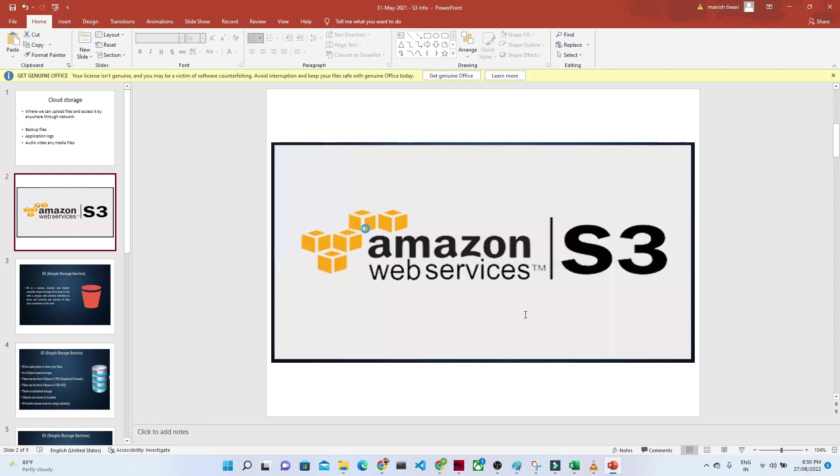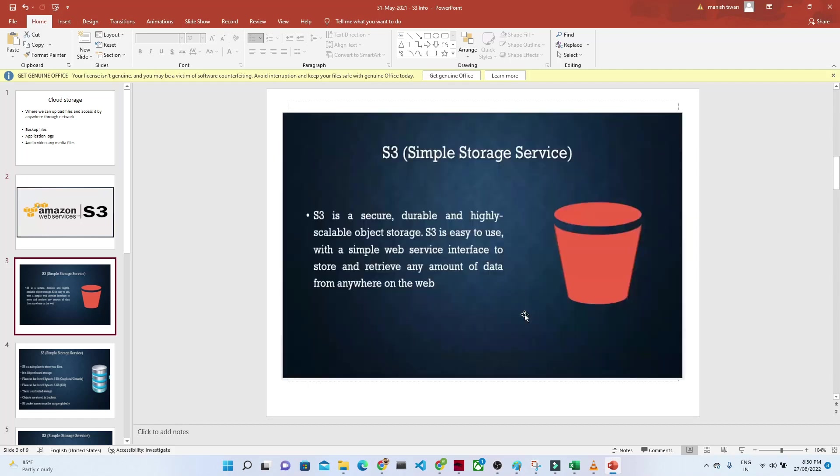Hello everyone. Let's start with Amazon S3. What is S3? S3 is simply a Simple Storage Service. The full form of S3 is Simple Storage Service.